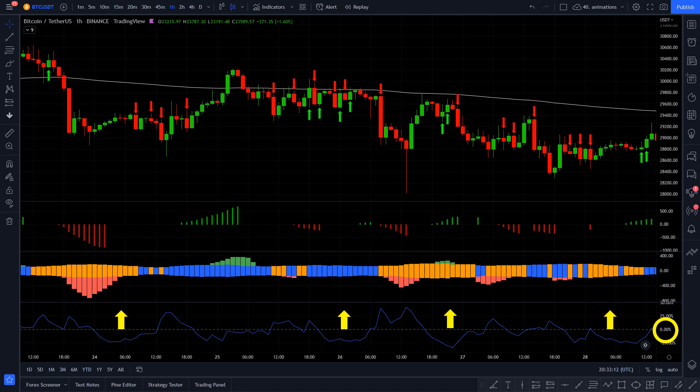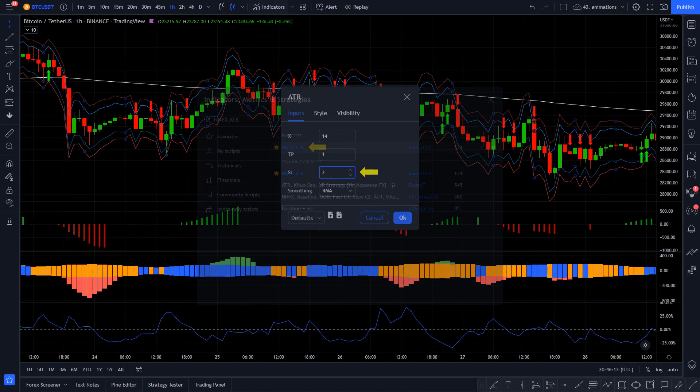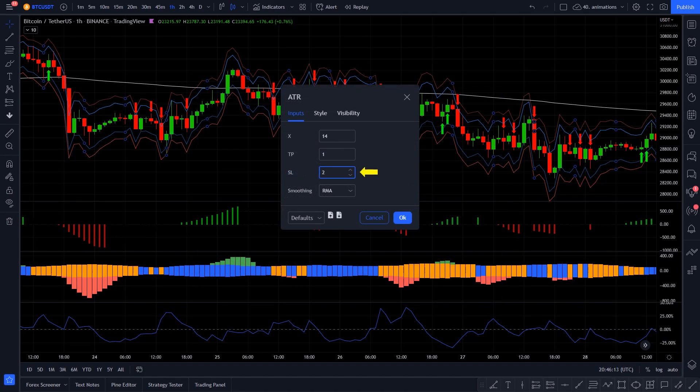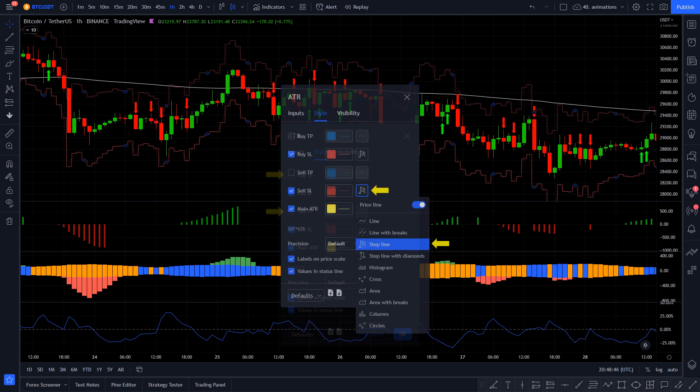Finally, we will add one more indicator for stop loss and take profit, and as usual it is going to be the NNFX ATR. First, set the SL value to 2, and to make it easier to use, go into the style settings, untick the buy TP and sell TP lines, and set the other line styles to step line. Okay, now we have our strategy set up. Let's go over the final long and short entry rules.